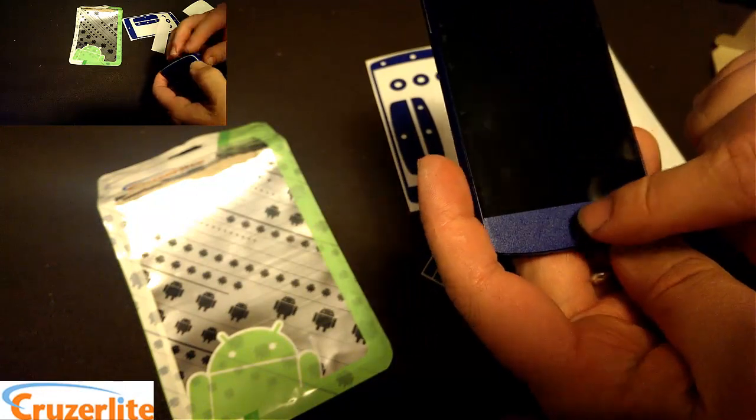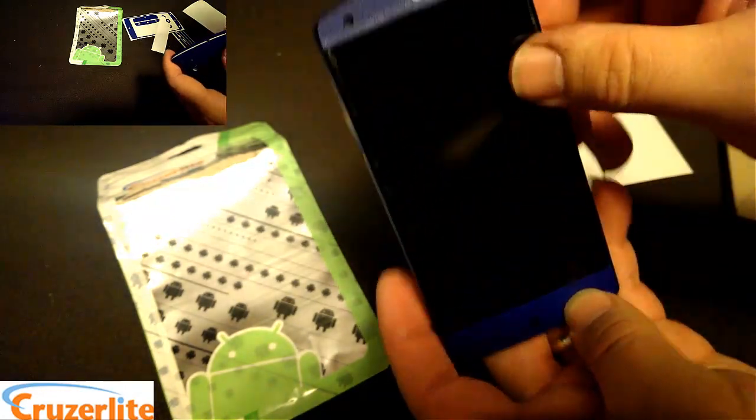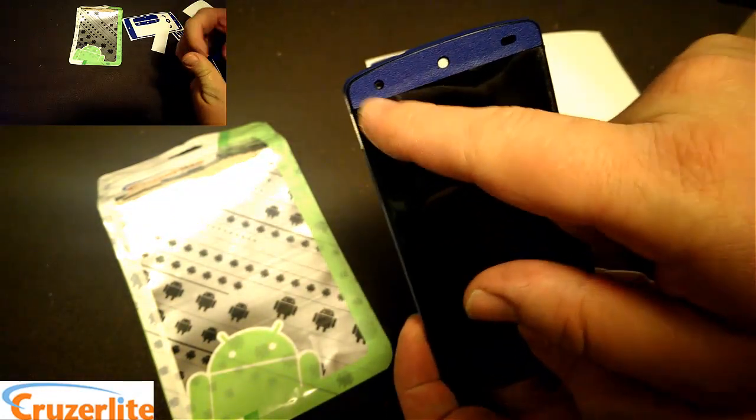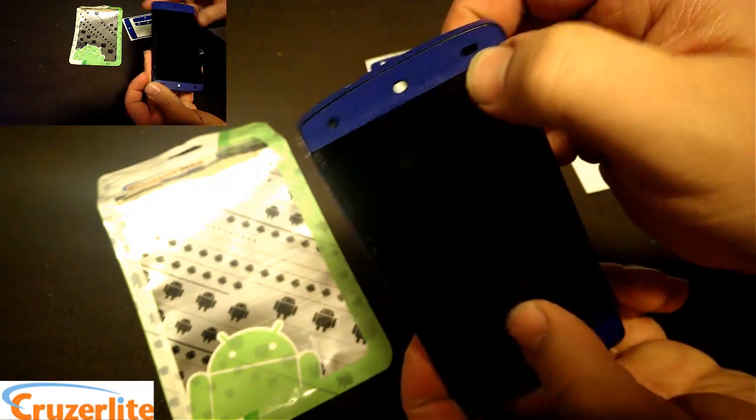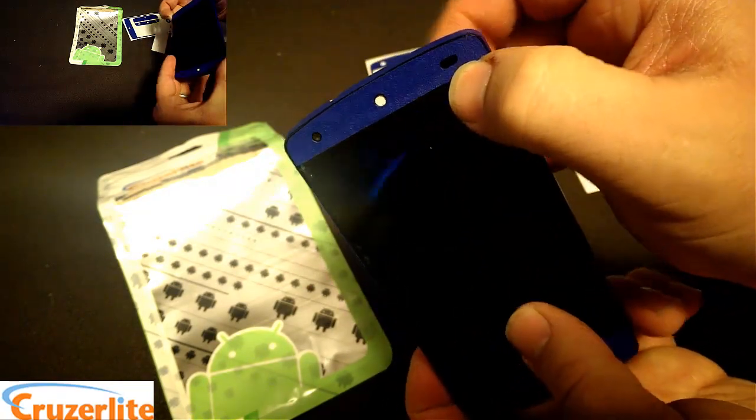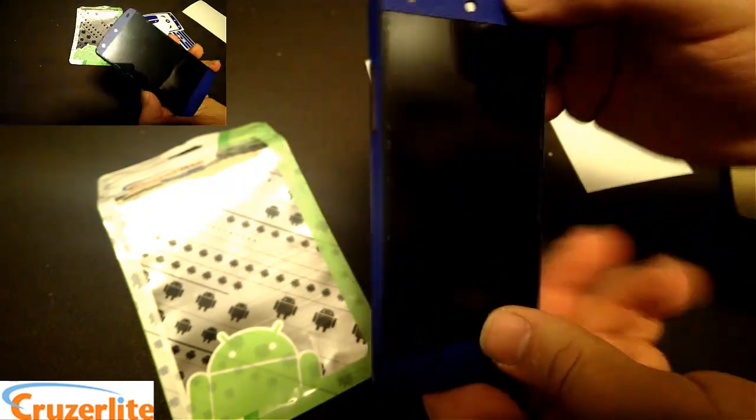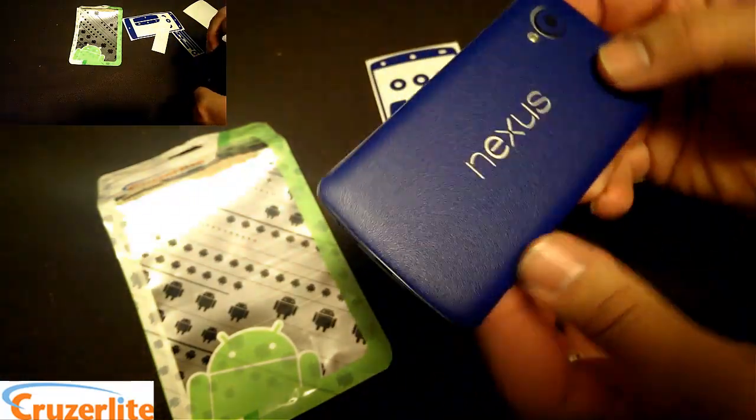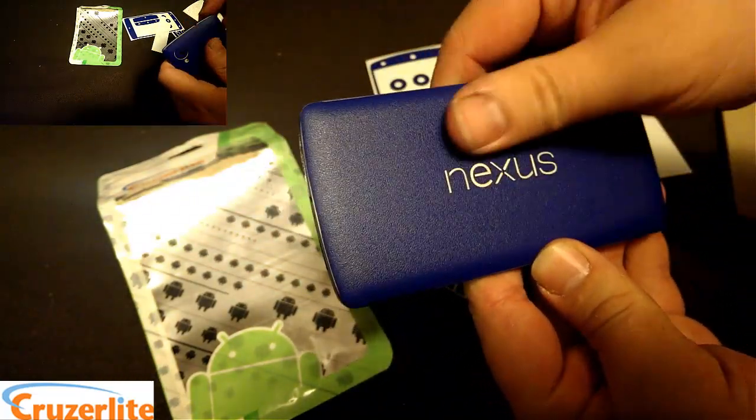The LED light lines up perfect. You got your speaker grill cut out up there, and your front facing camera and your sensors. Everything lines up just right. Those guys at Cruzerlite really pay attention to detail.